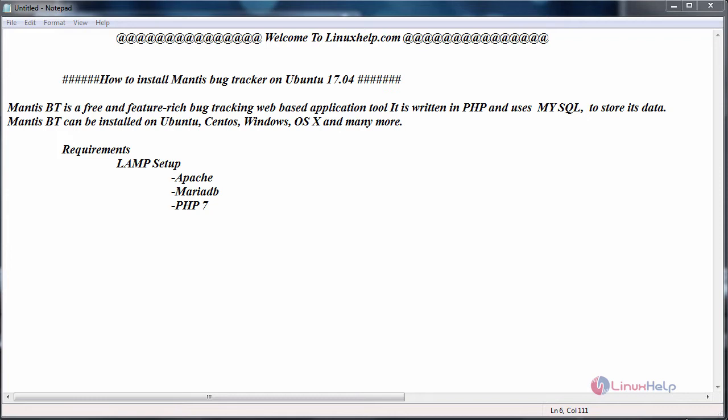While installing MariaDB, create a database for Mantis Bug Tracker and the user protected by a password. The version of PHP should be above 7. The PHP version should be 7.